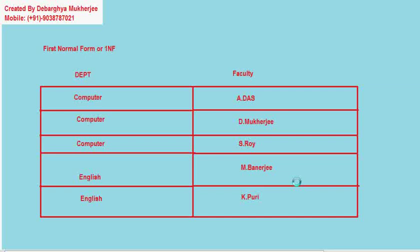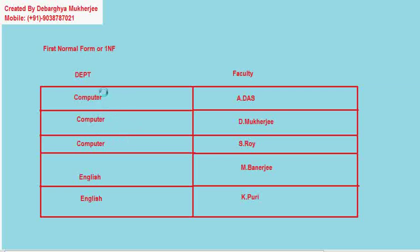So if we have any situation where a particular field has more than one value and against that we have only one value, then we can break it down or decompose it in such a way that for every one value at this side we will have only one value at this side. This is called 1NF.